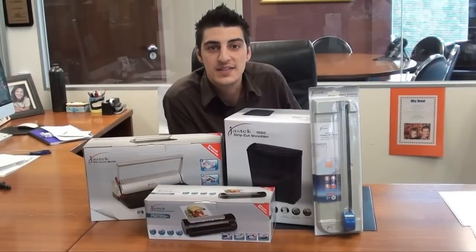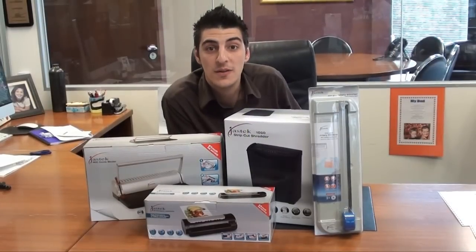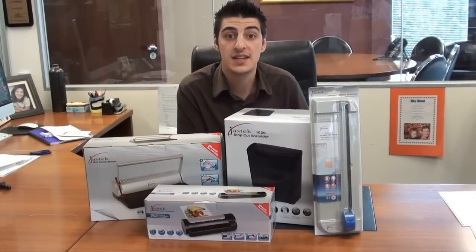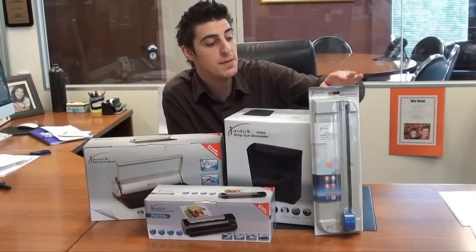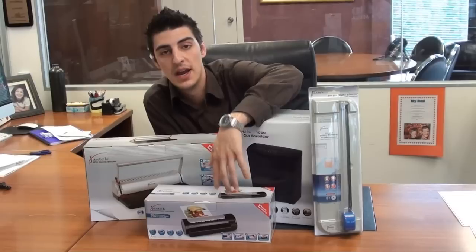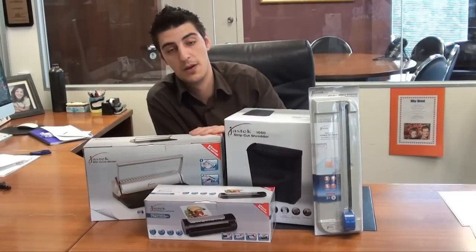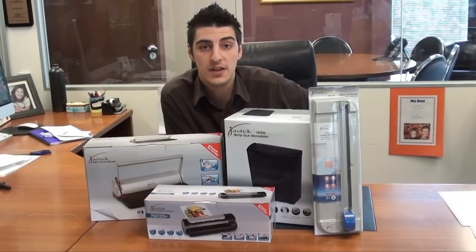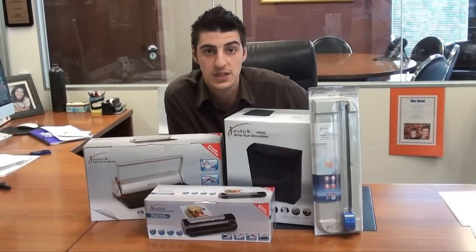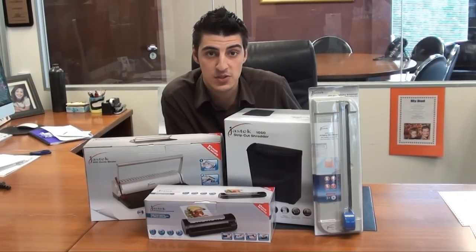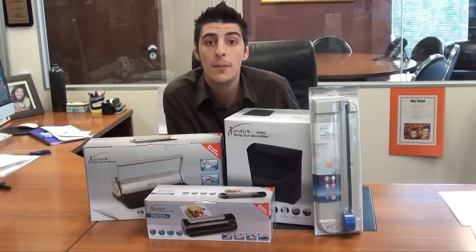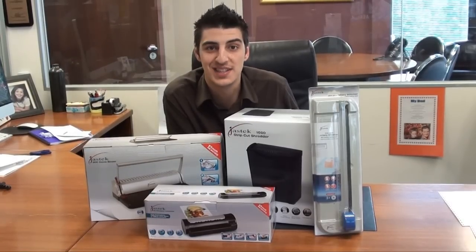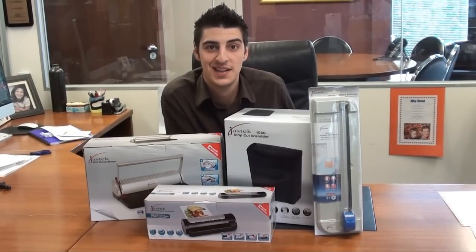This starter pack is ideal for the home office or small business. It's got everything you need to get started from your paper trimmer, paper shredder, laminator, as well as comb binder. And it's all covered by a 12 month warranty. So I hope you've enjoyed my product demonstration of the JazTech starter pack. My name's Anthony from eStore and I'll see you next time.